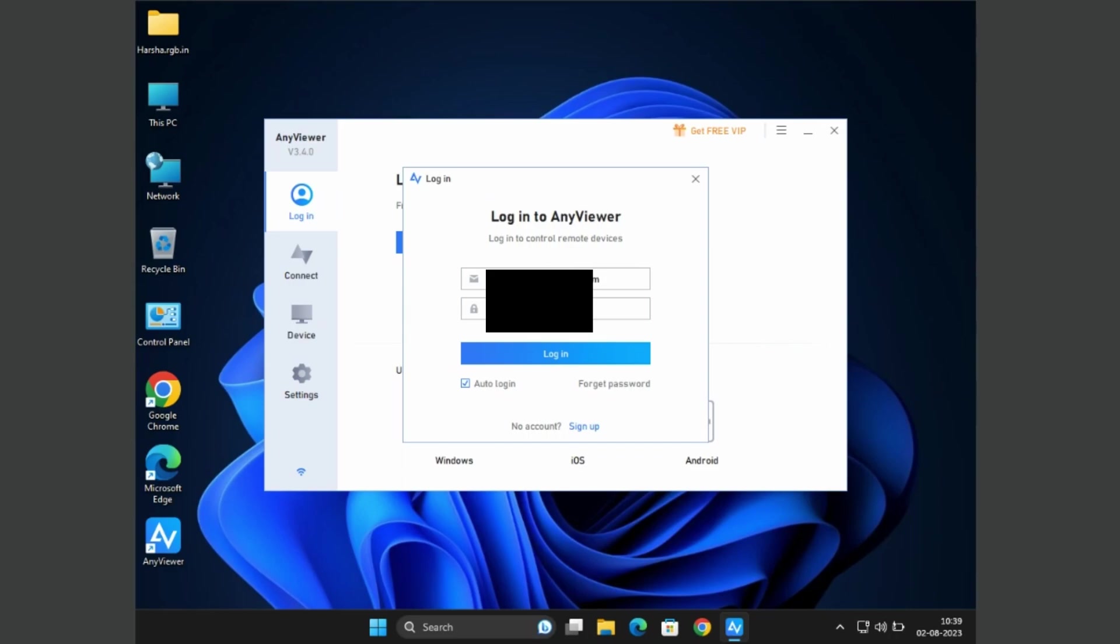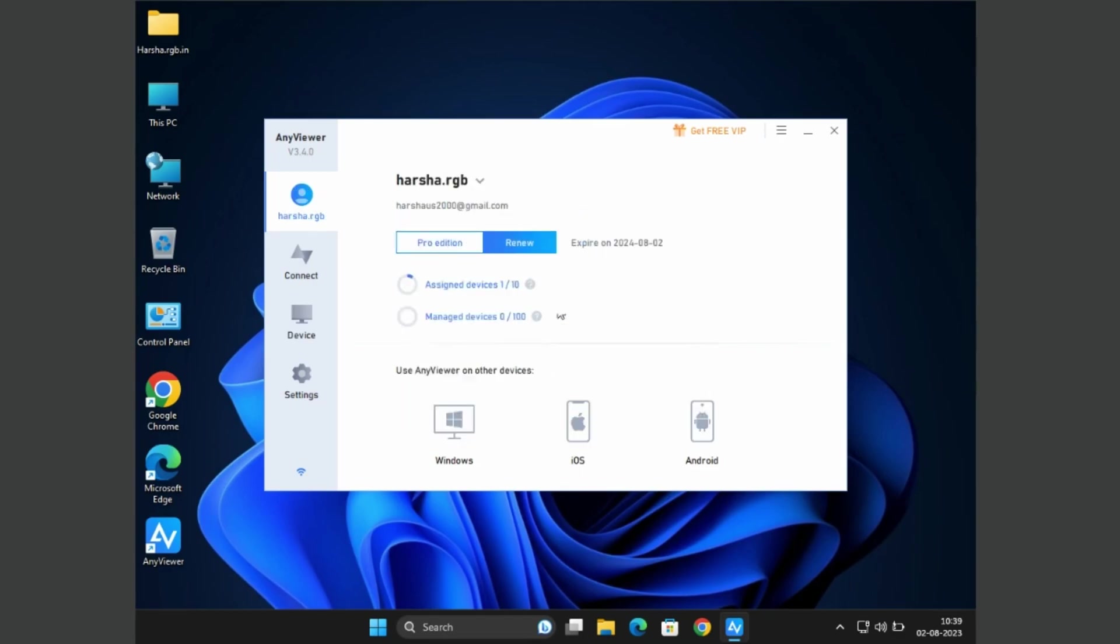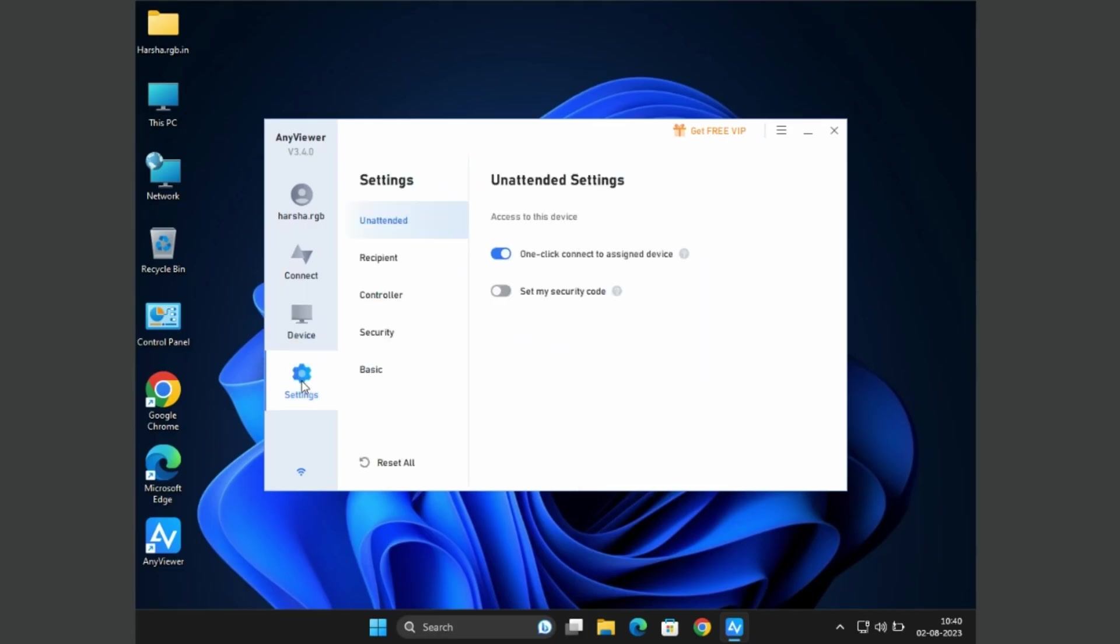Here I'm already using the pro version, which is assigned up to 10 devices and managed up to 100 devices. Coming to the Devices section, here it shows the number of devices I connected and my devices list. Finally, the Settings section where you can configure based on access you want and others.